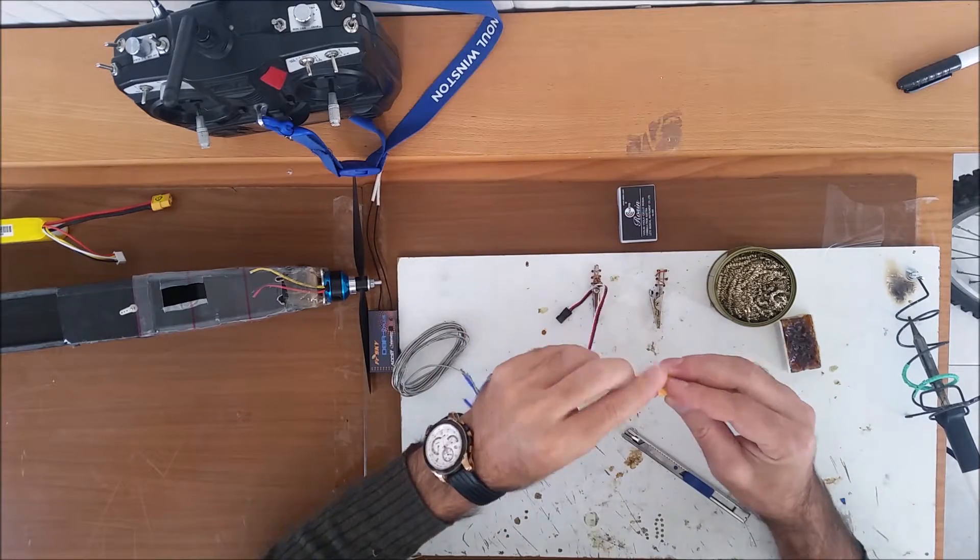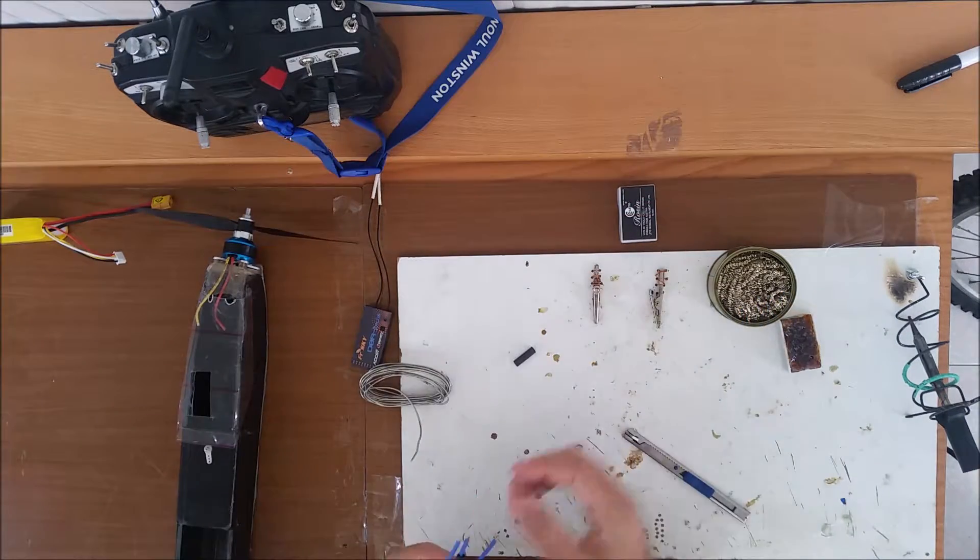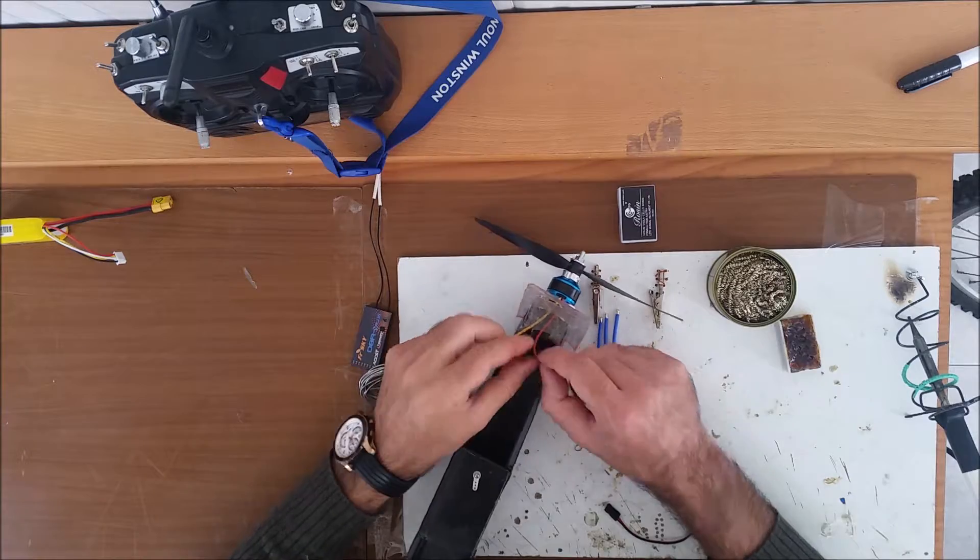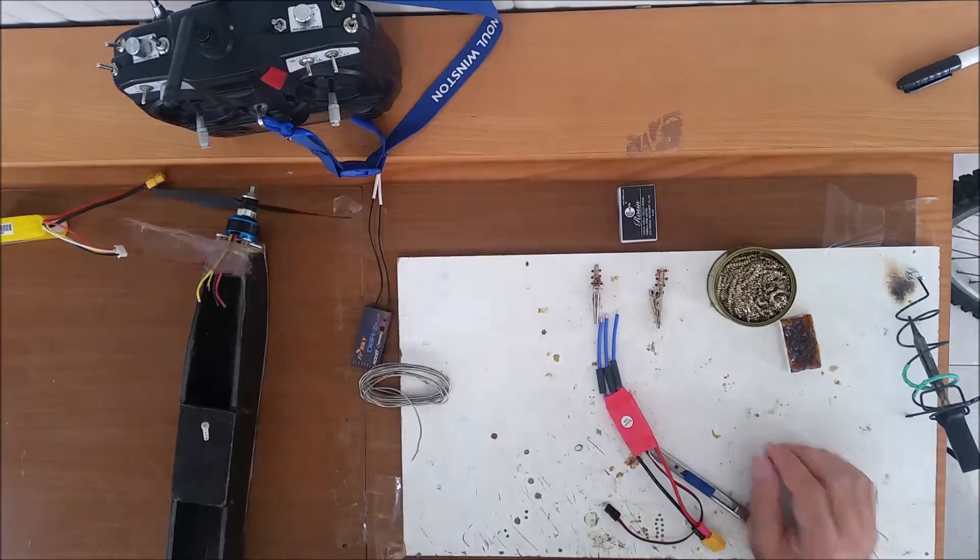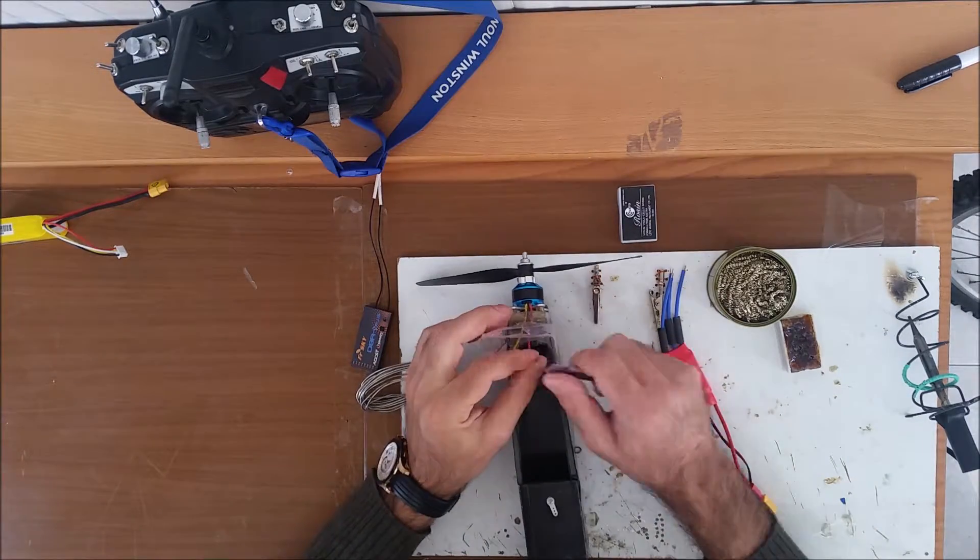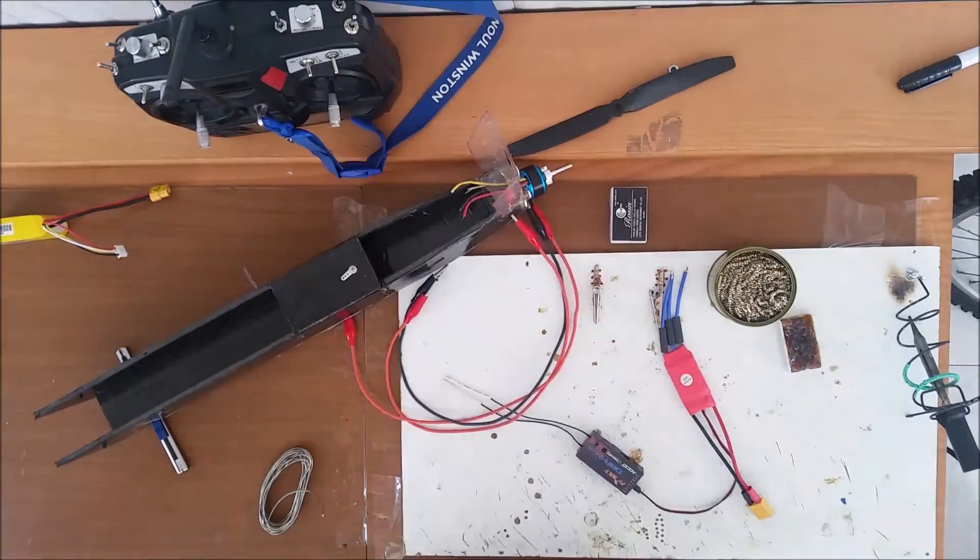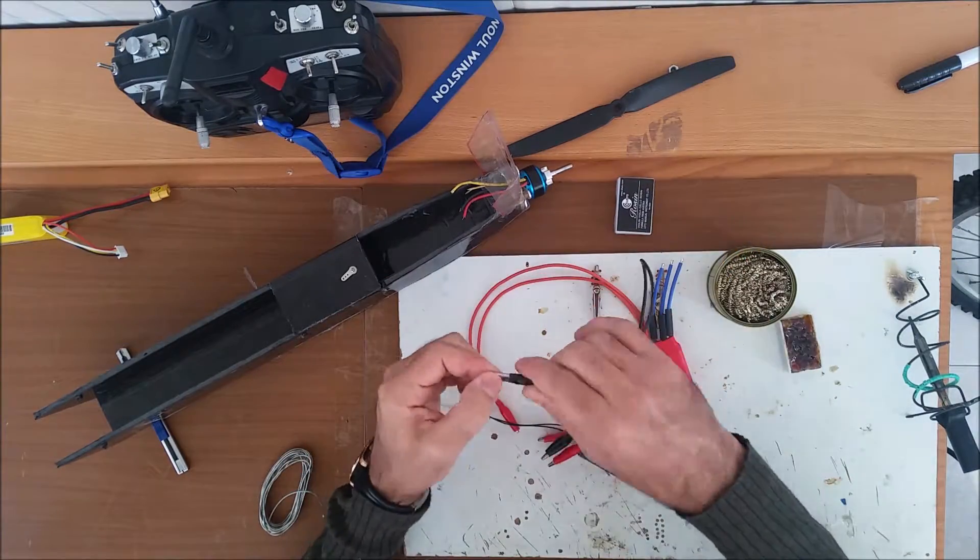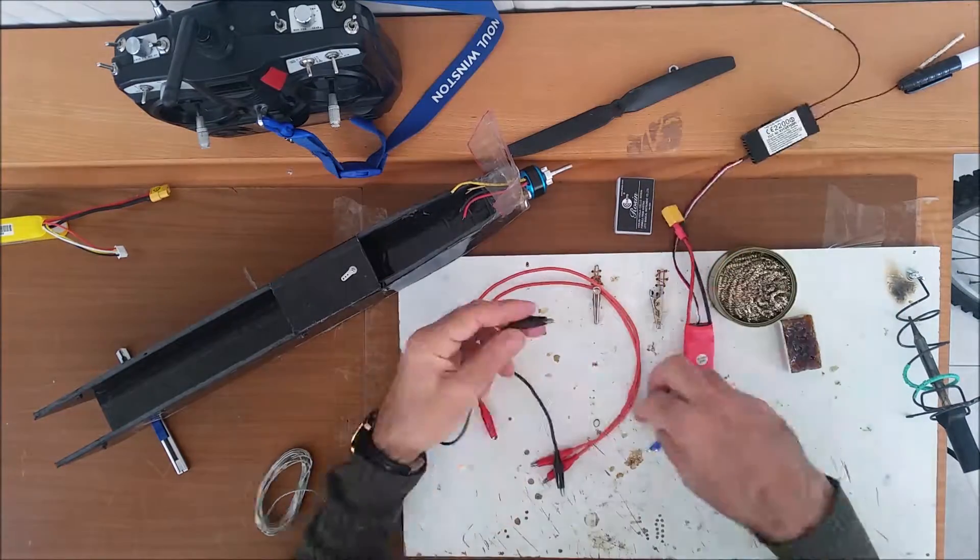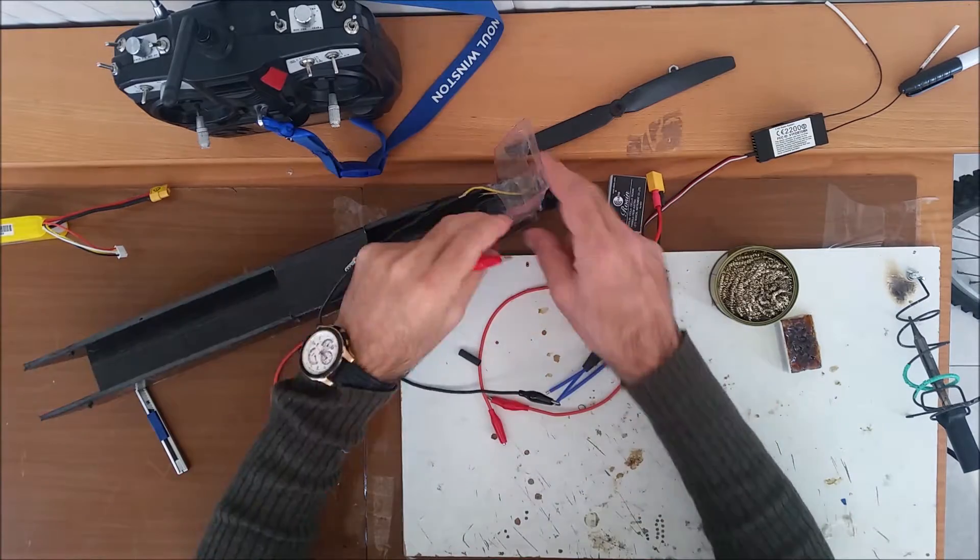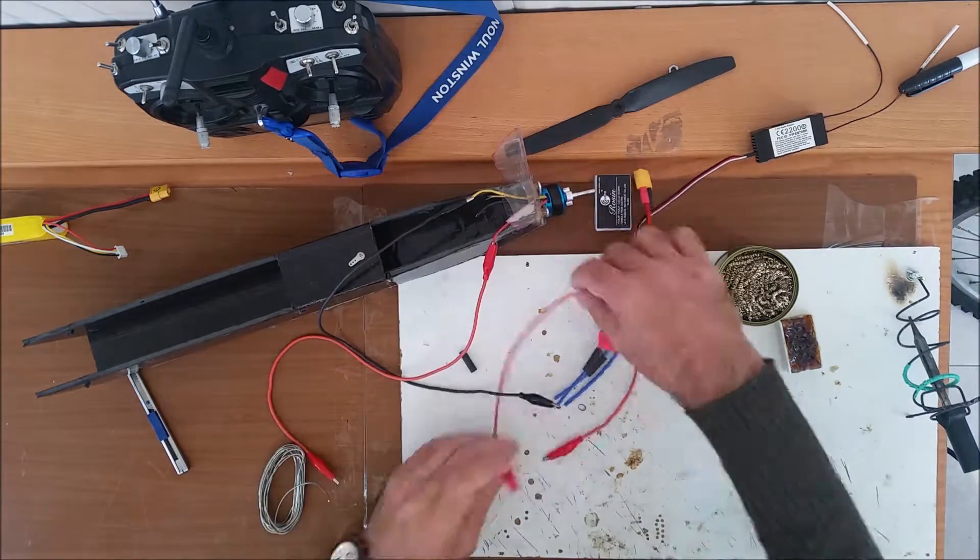I decided in between time, between the motor and the ESC, I'm going to connect it first with crocodile clips. That way,